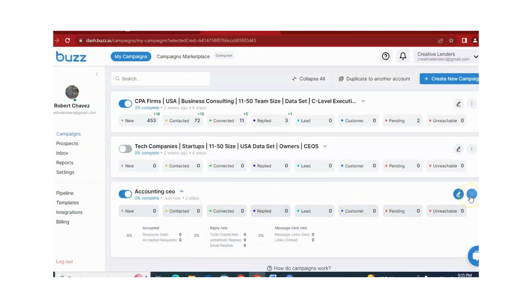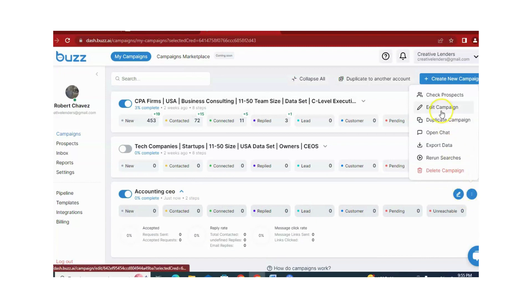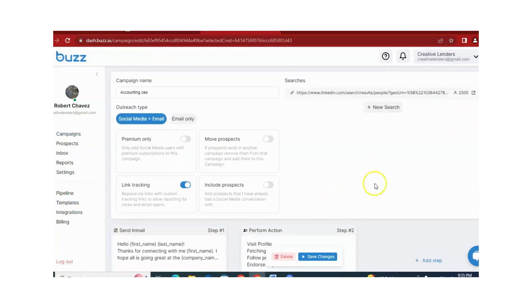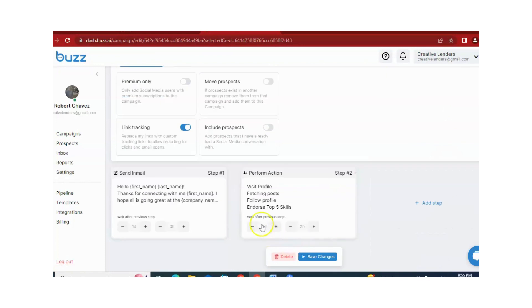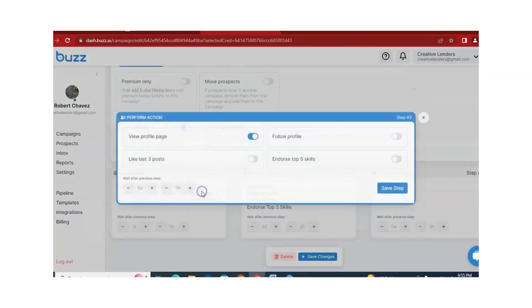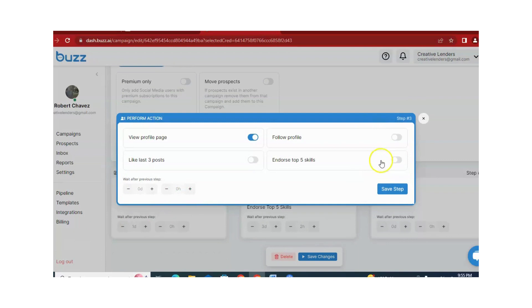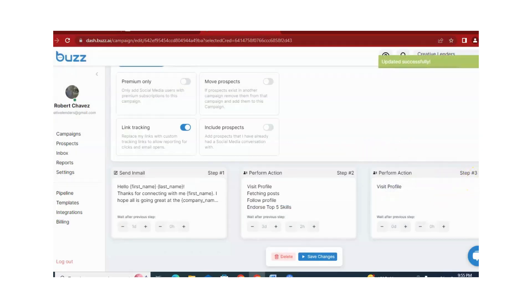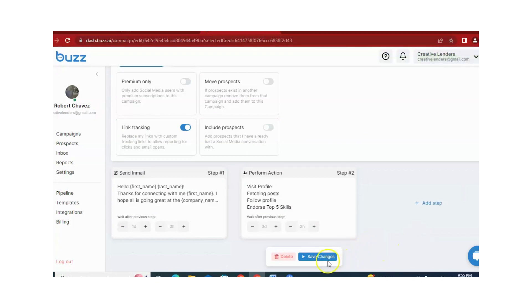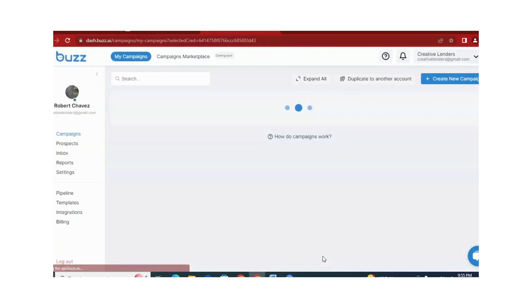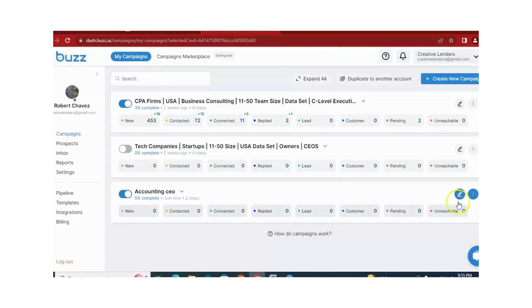If you want to change anything, you can do so from here. If you want to edit this campaign, just click on Edit Campaign. From here, you can change the messages, change the days, and increase or decrease days. If you want to add more actions, you can add them from here. If you want to delete some actions, just click the cross button. Once you are satisfied, just click on Save Changes. Now your campaign is running — and this is the simple campaign.